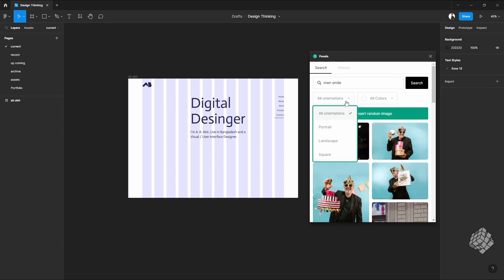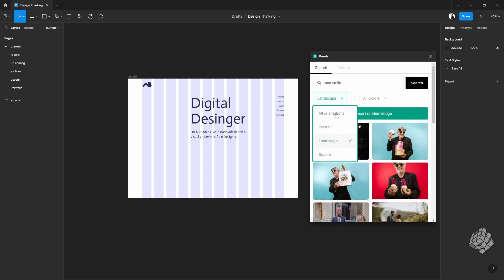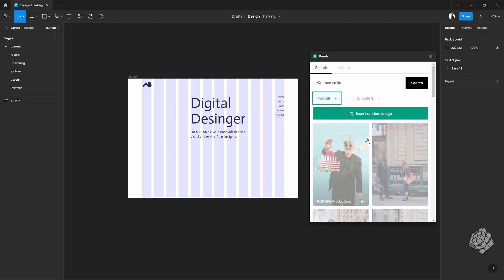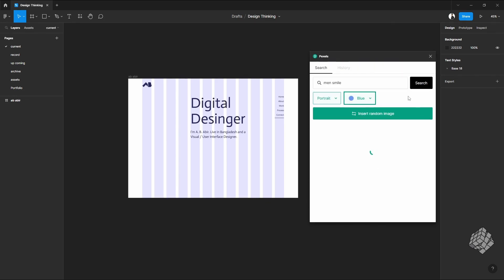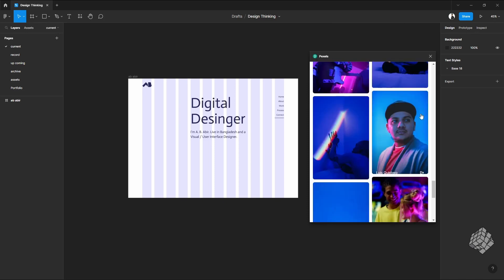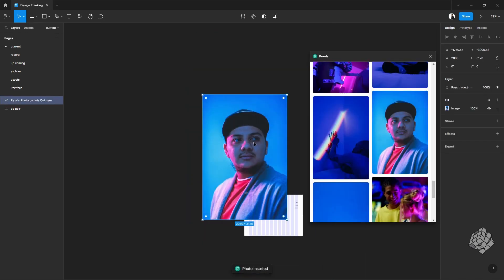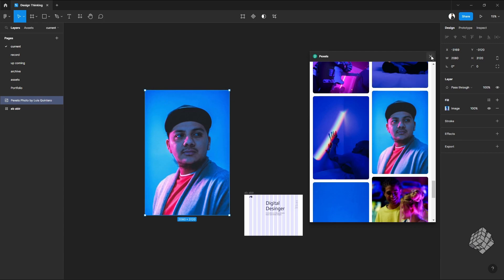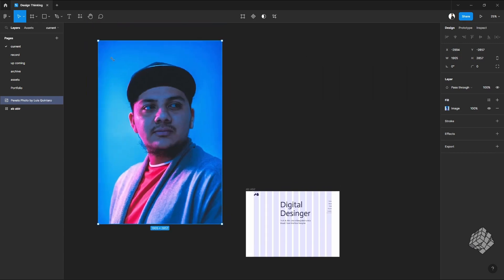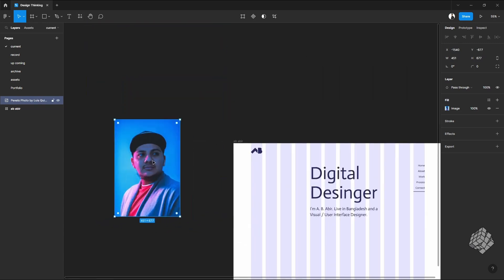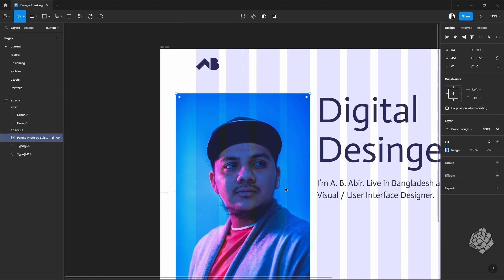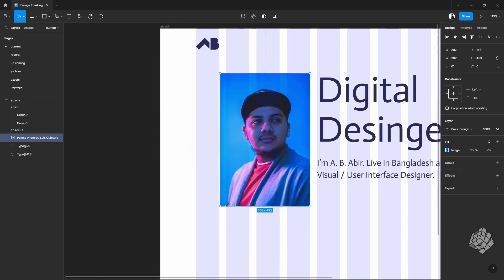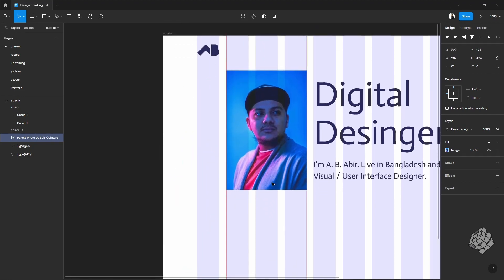As I was mentioning, the filtering option, you can choose a different orientation from here, also you can filter this by color. If I want to choose this particular image, all I have to do is just click on the image and it'll appear into the Figma file. Resize this just like any other image that's been imported inside Figma, and that's it. It's as simple as that.